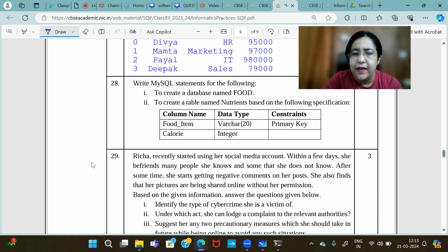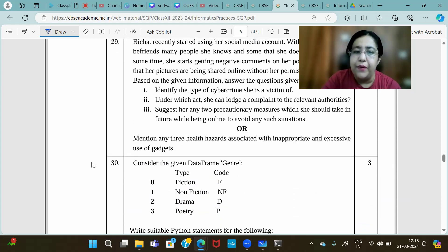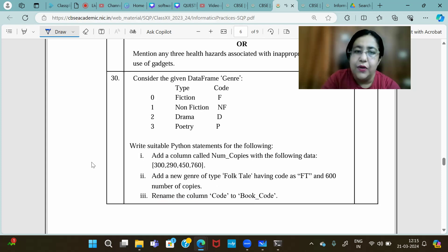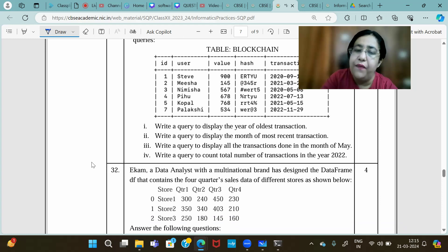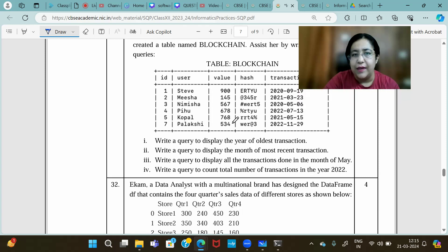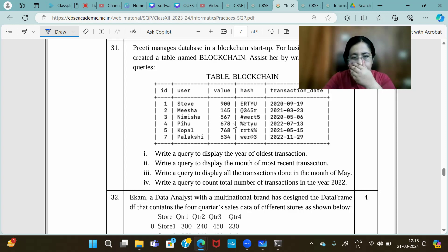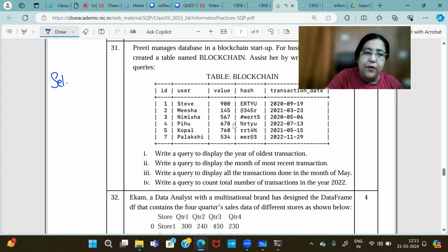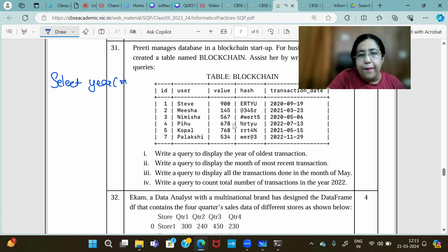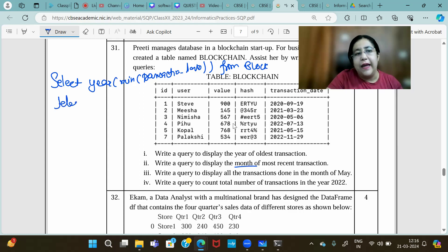We will practice many such questions — the last 5 days before the exam will be intense SQL practice only. All revision will be completed before the 28th, and then the final 5 days will be only practice. Query to display the year of the oldest transaction: SELECT YEAR(MIN(transaction_date)) FROM blockchain — use MIN for oldest date combined with the YEAR function.